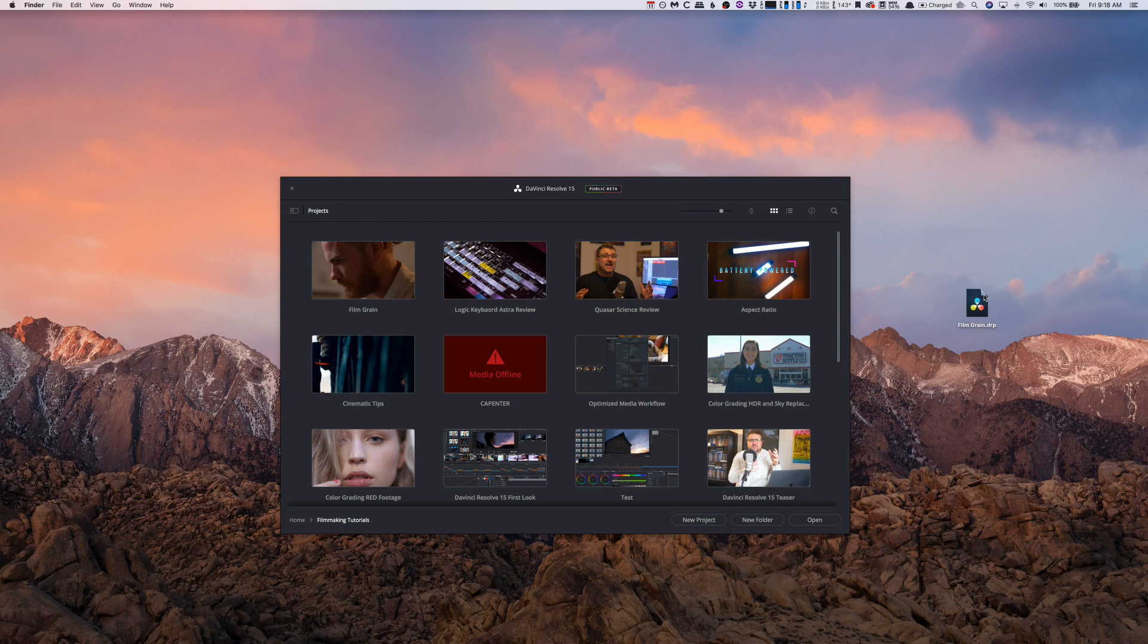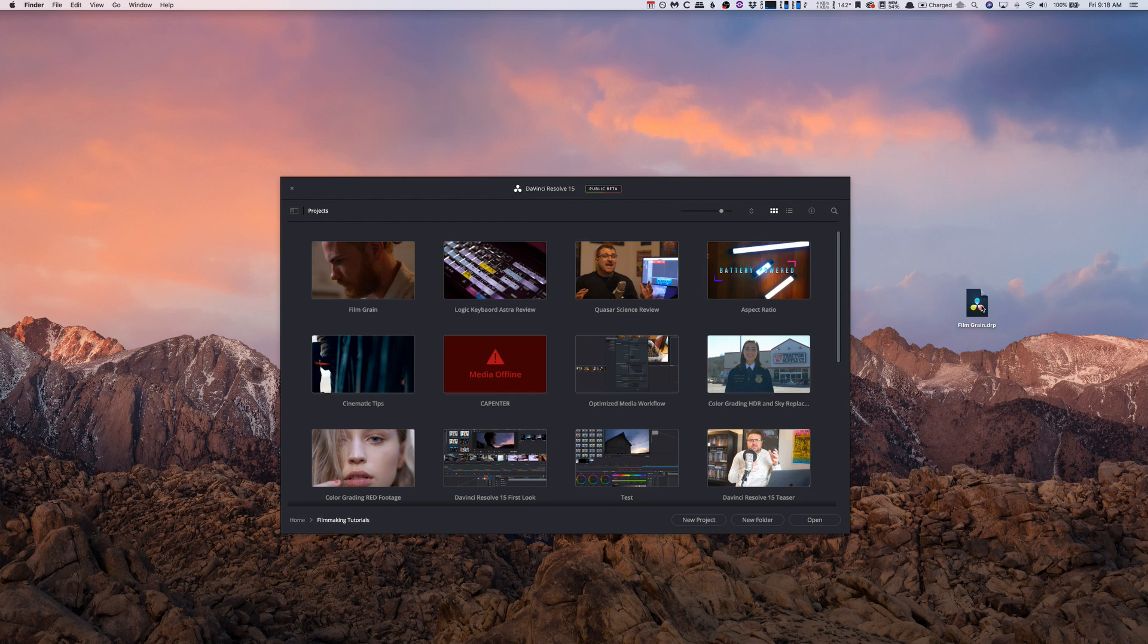But if you want to, you can easily just send them this DaVinci Resolve file and they can have the clips. You know, you can just edit and it's pretty simple, so that's cool.